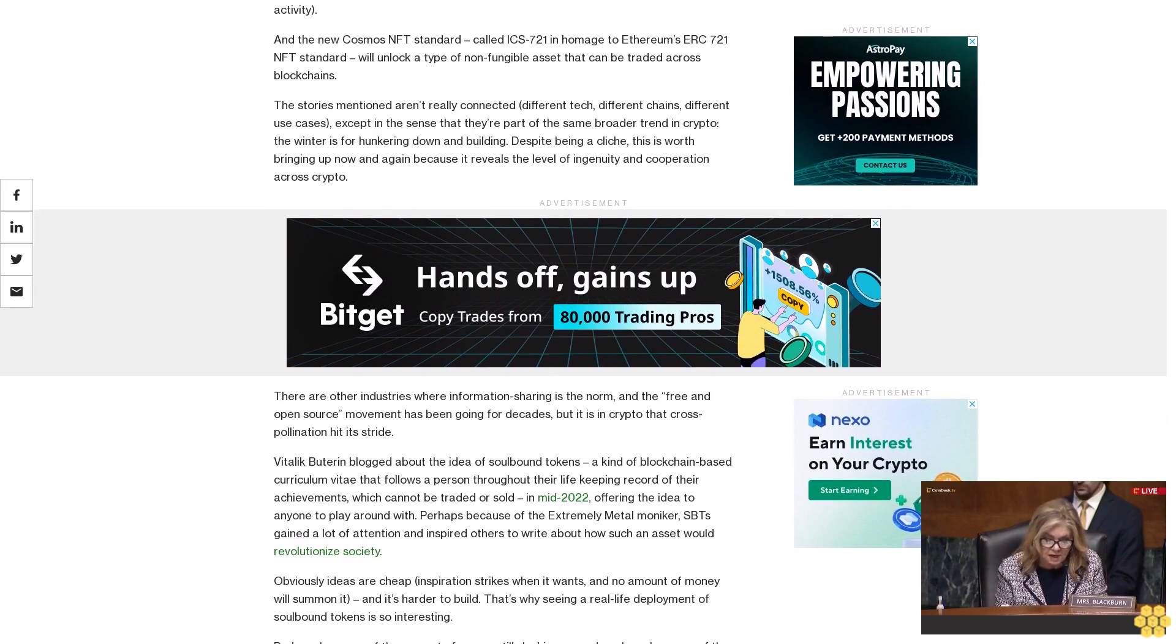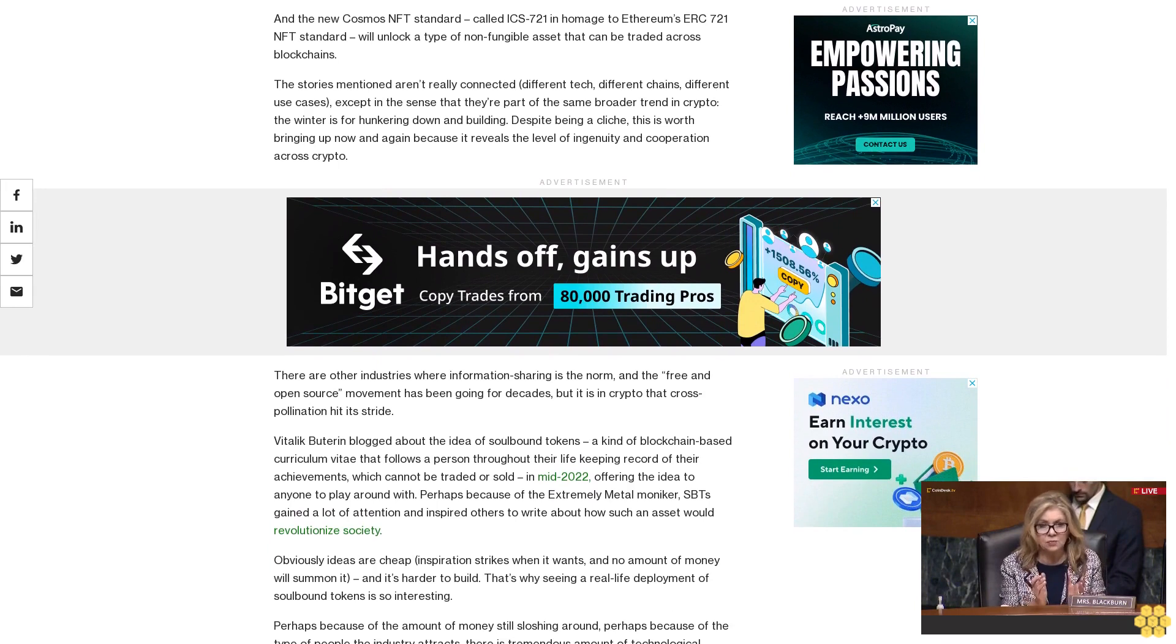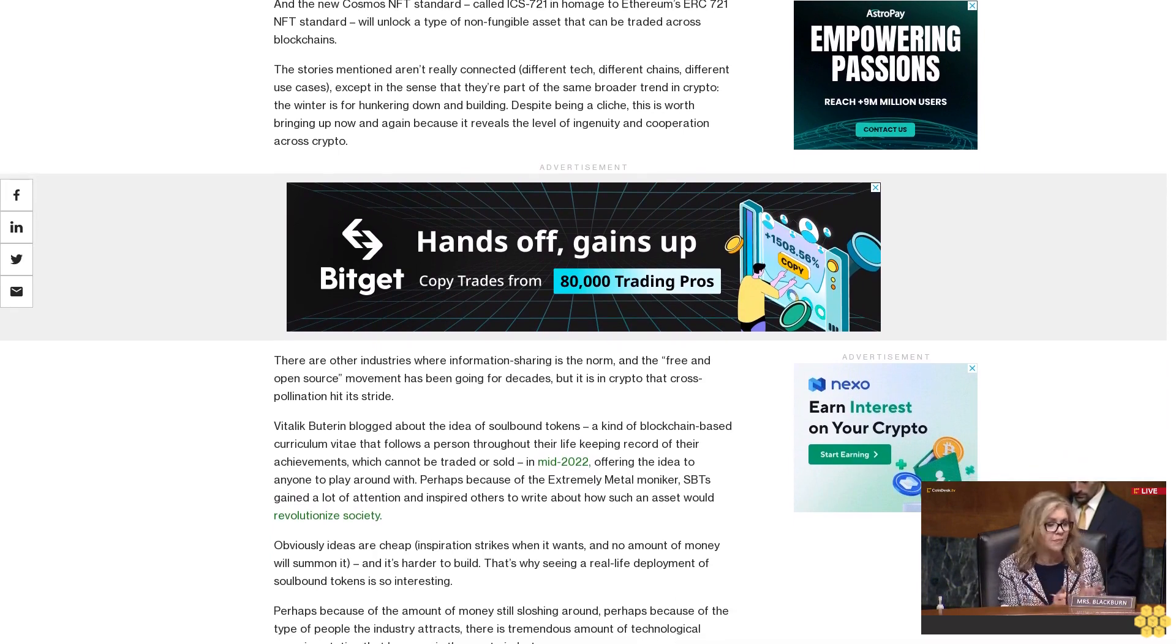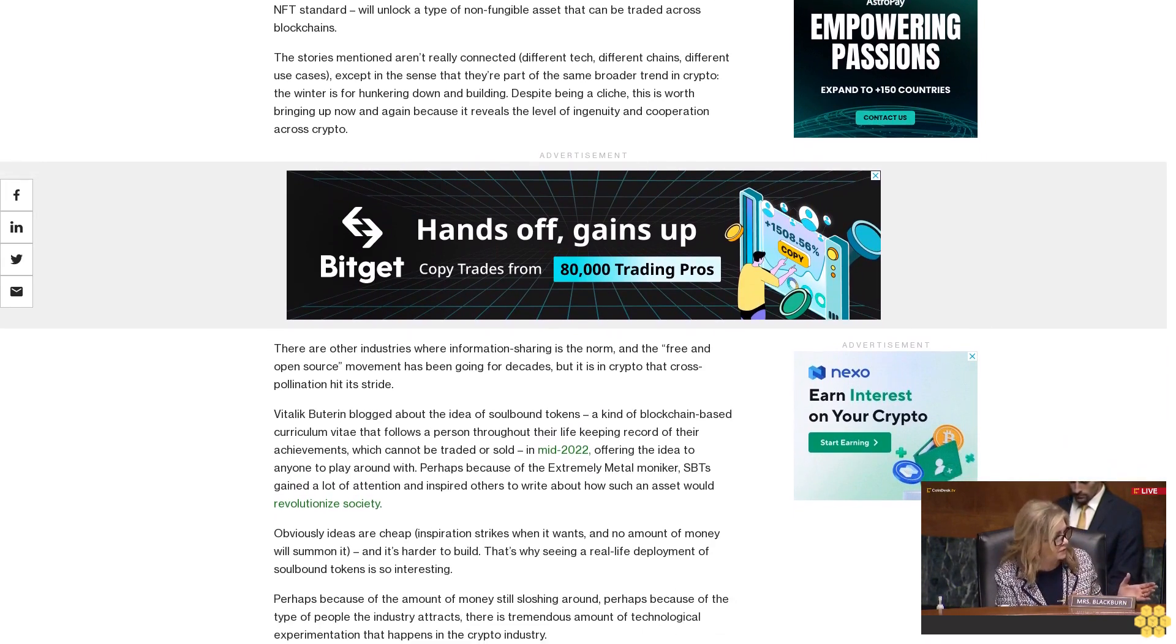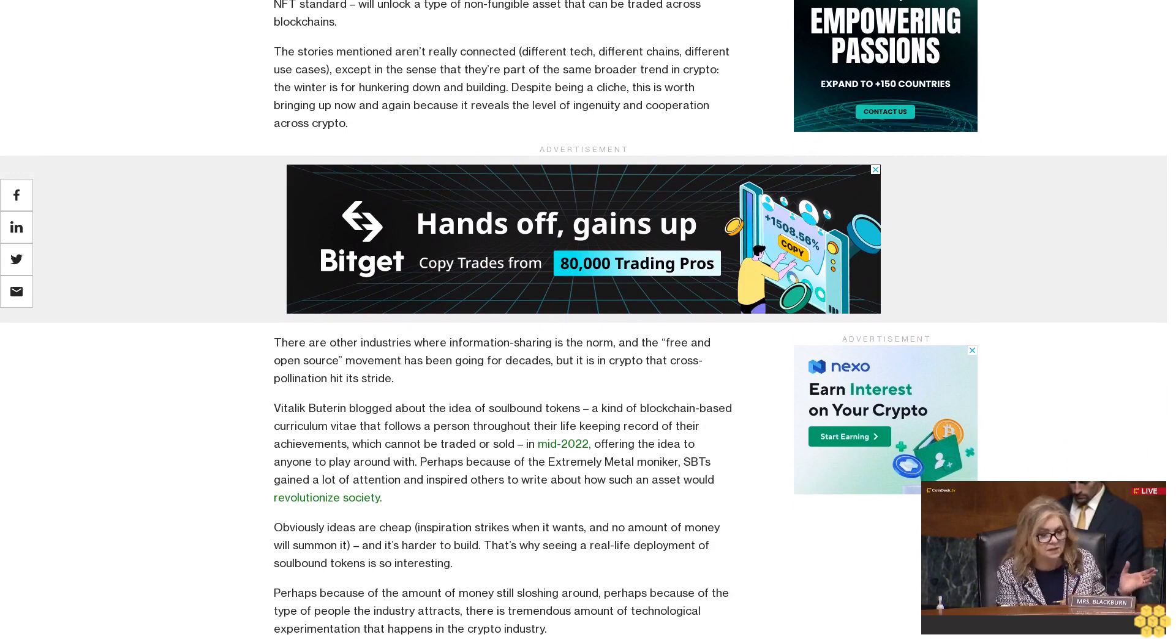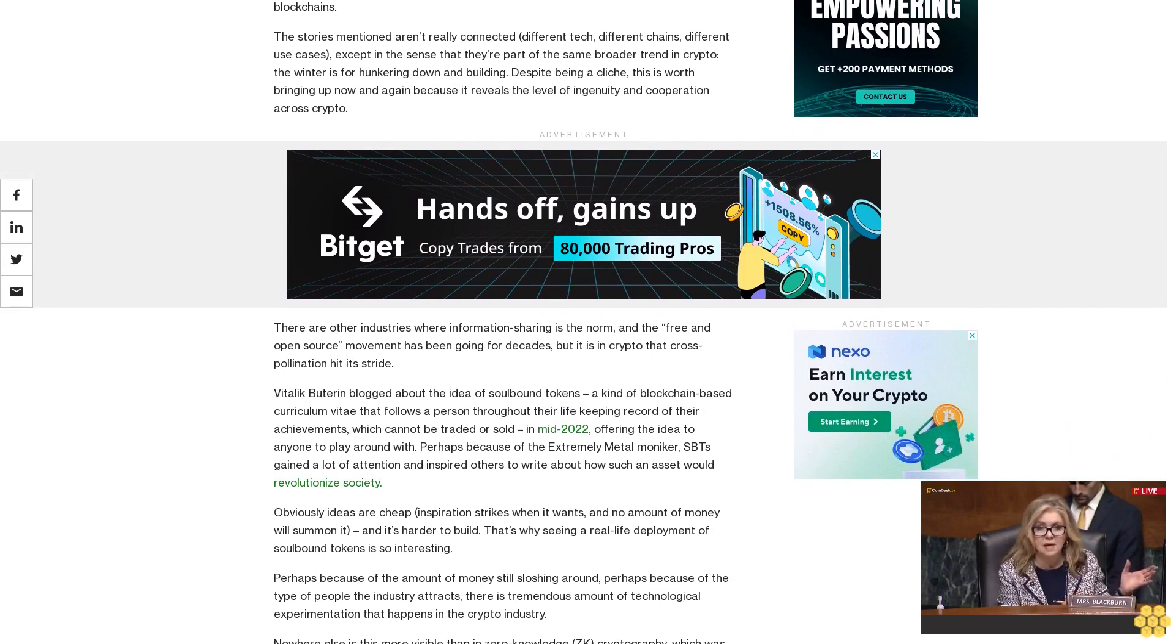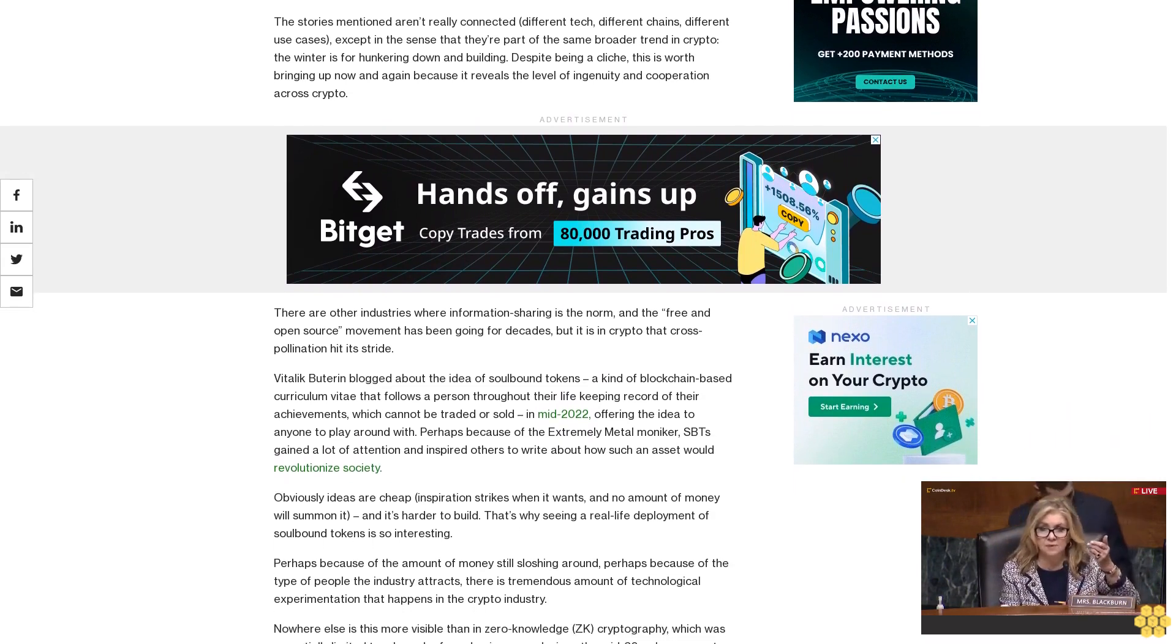Obviously ideas are cheap. Inspiration strikes when it wants, and no amount of money will summon it, and it's harder to build. That's why seeing a real-life deployment of soulbound tokens is so interesting.